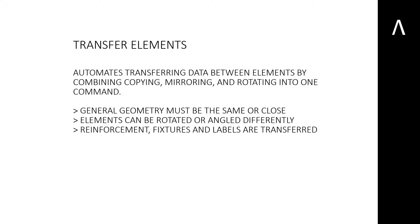This tool will copy all relevant data associated with the precast element such as reinforcement and fixtures. Let's take a look at a simple example to see how this works.